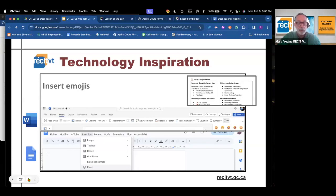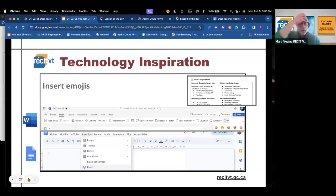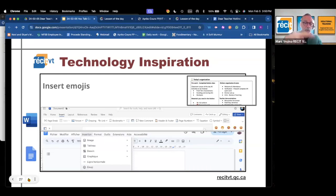In Microsoft you open the insert tab; emojis are at the right, and you might need to use the three-dot menu to make them appear if your window is a bit narrow. In Google you go to the drop-down insert menu, and that's where you'll find the emojis.